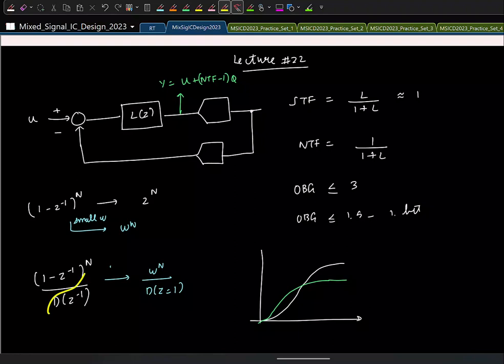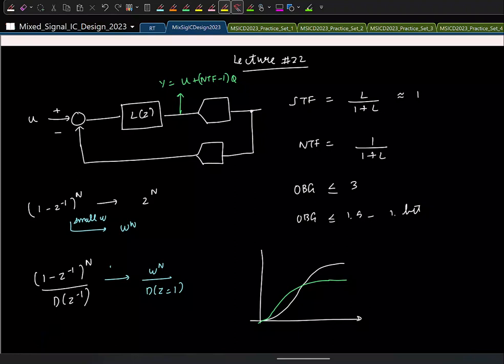Because 1/D(Z⁻¹) is a low-pass filter, to find the boost at low frequencies you evaluate its gain at ω=0, i.e., Z=1.